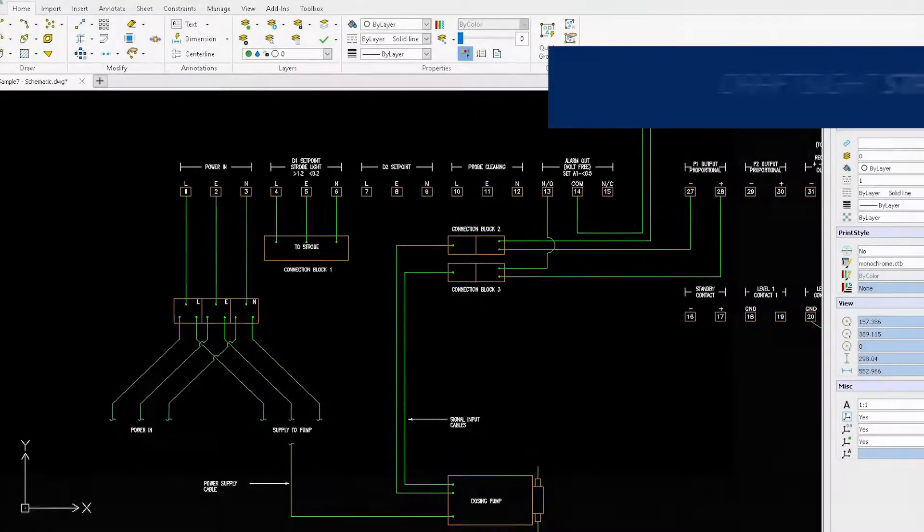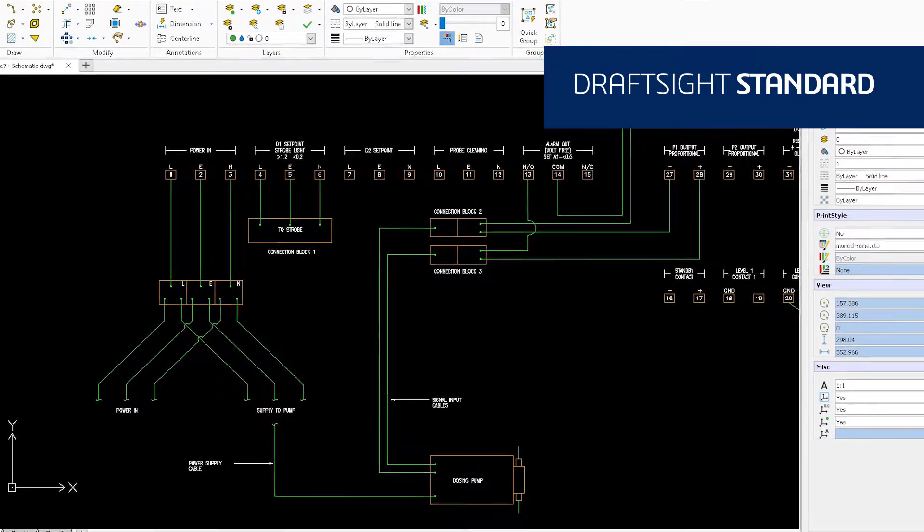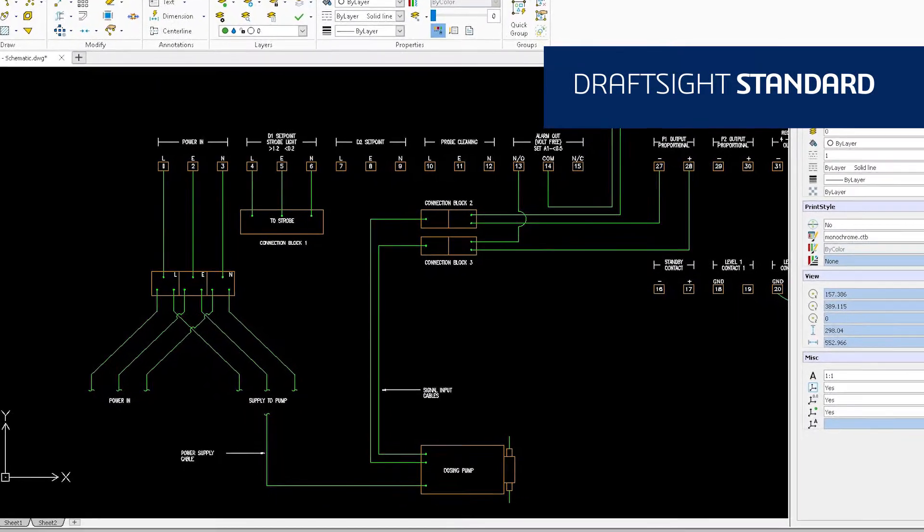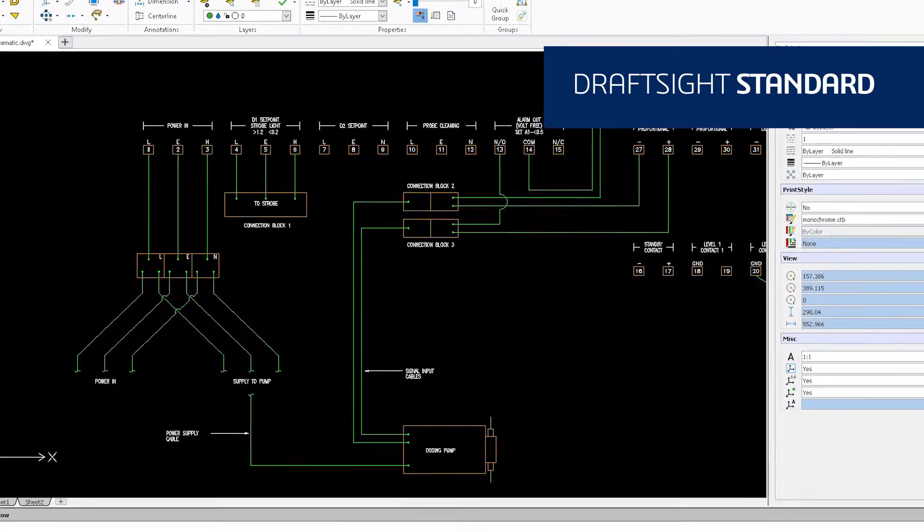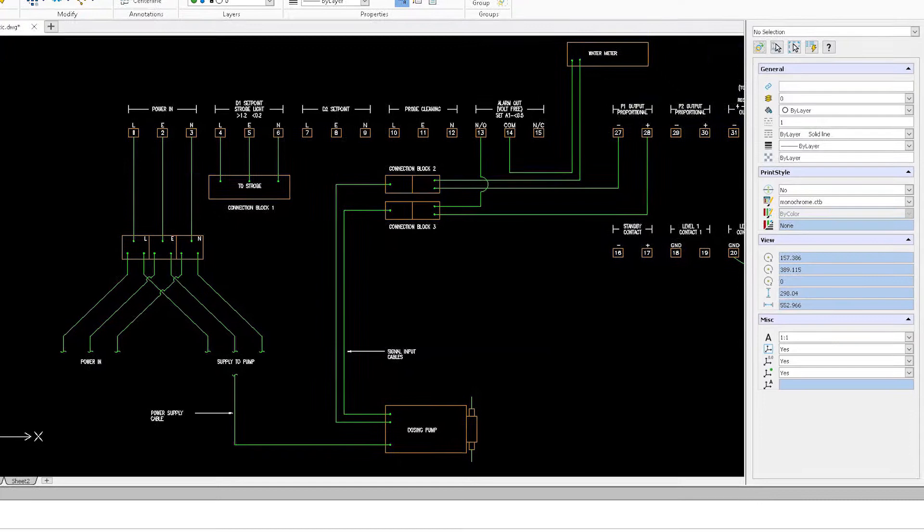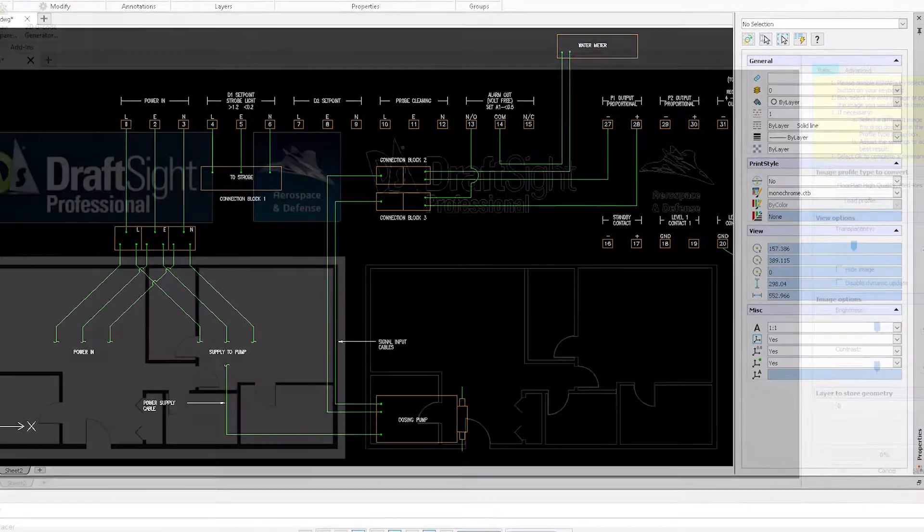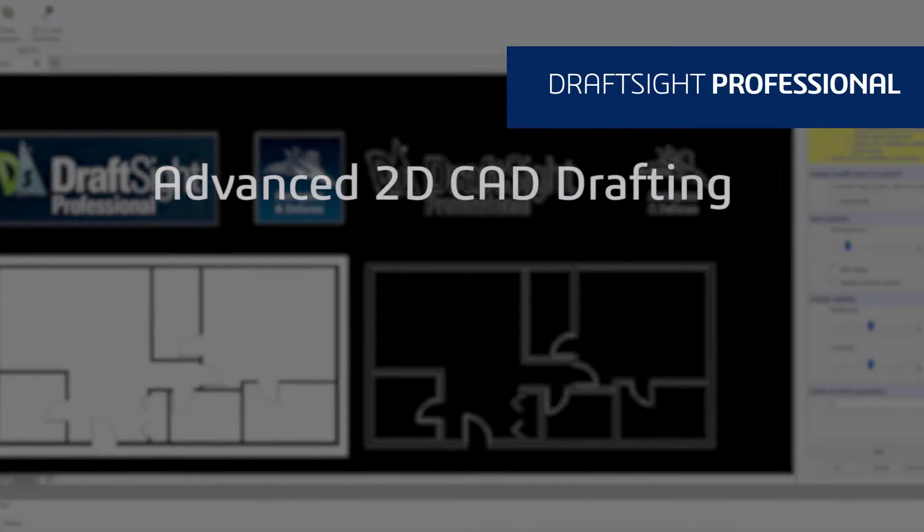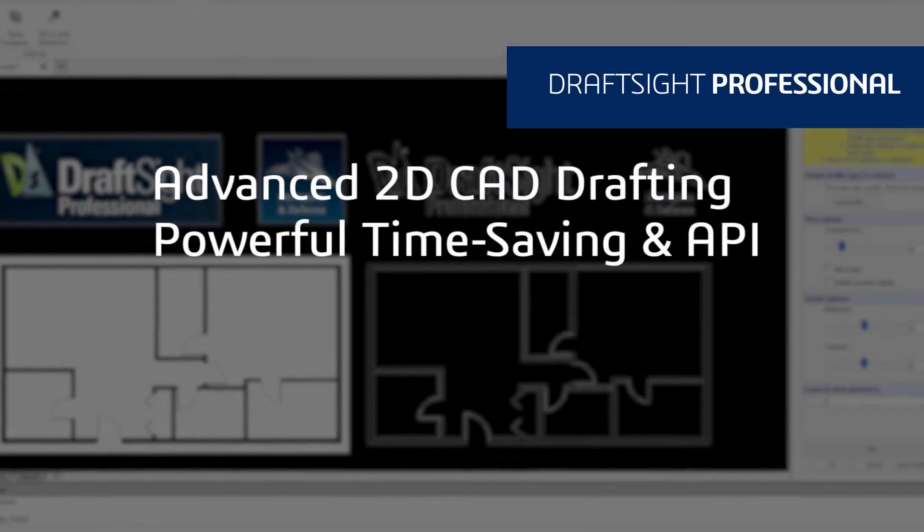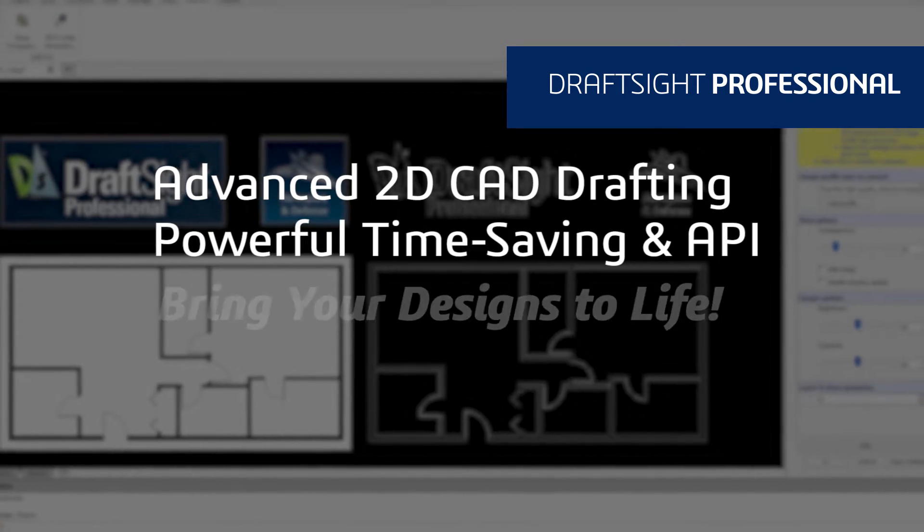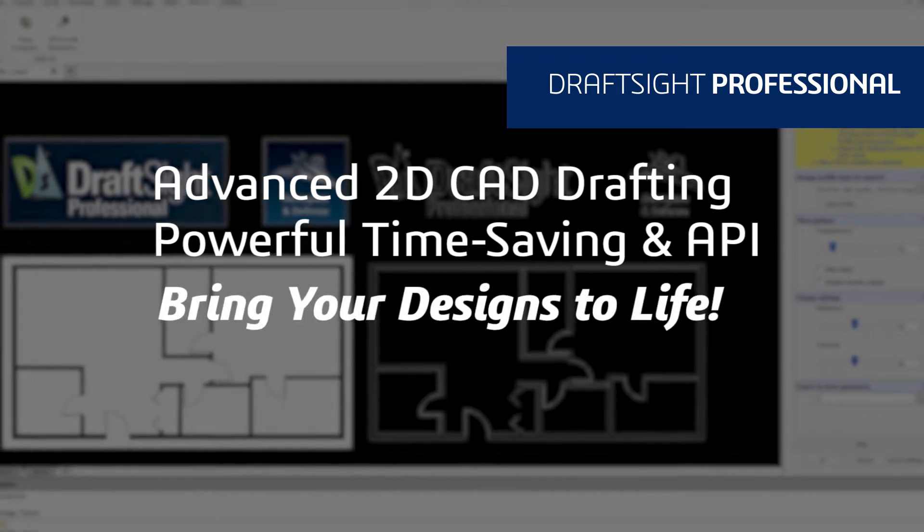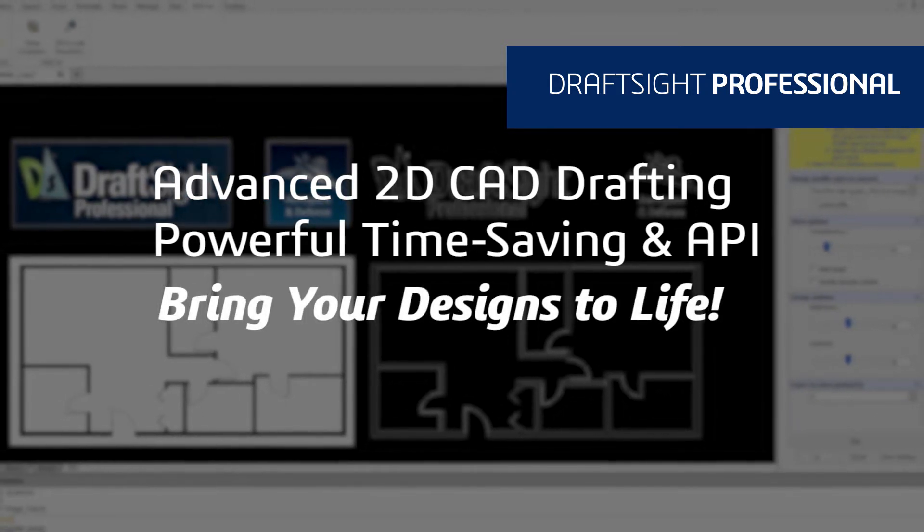DraftSight Standard is an essential 2D CAD drafting solution with a familiar user interface and fundamental 2D drawing tools. DraftSight Professional is an advanced 2D CAD drafting solution with powerful time-saving functionalities and an API to bring your designs to life quickly and easily.